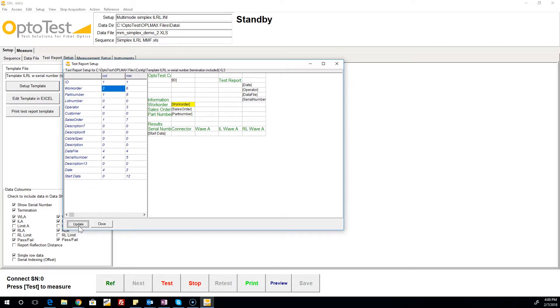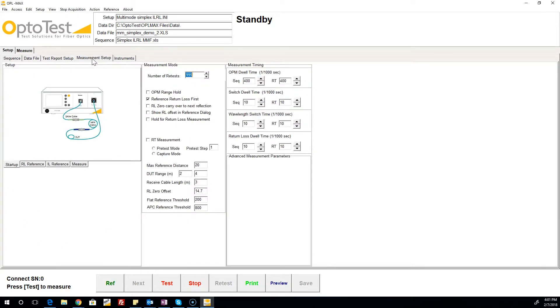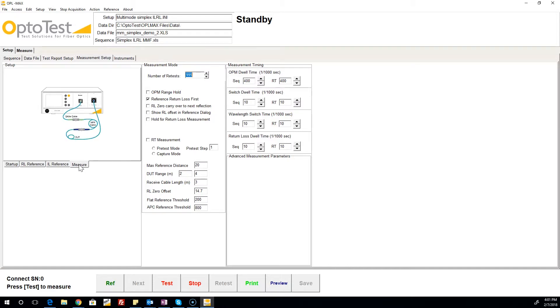The measurement setup tab is where the user goes to set many important options for the test process, including whether or not return loss will be referenced first, and setting appropriate length and range for the device under test. The dwell times and real-time measurement windows are also set here.